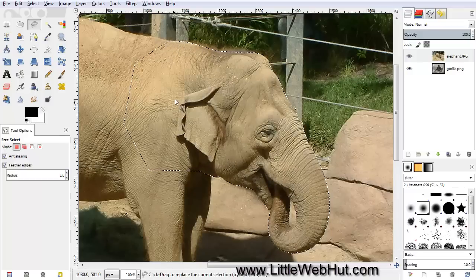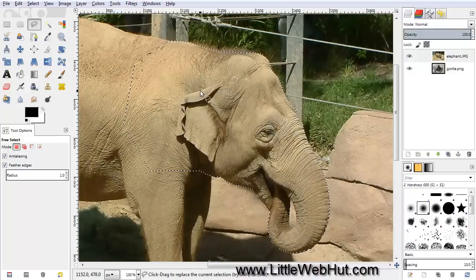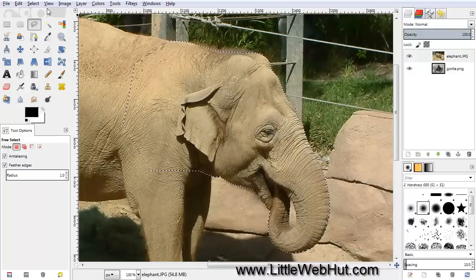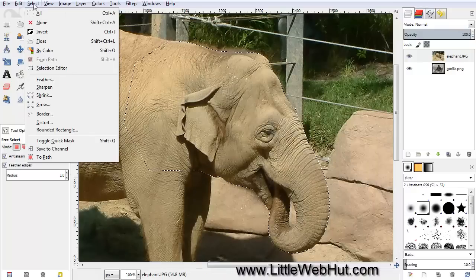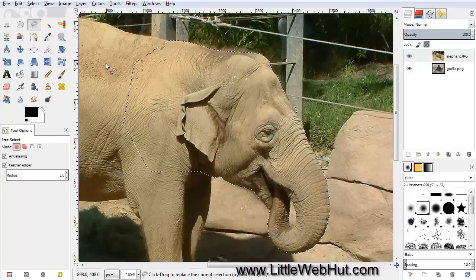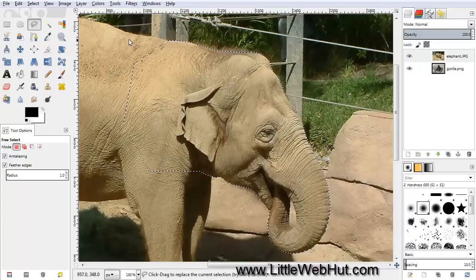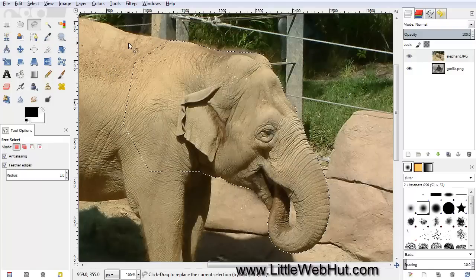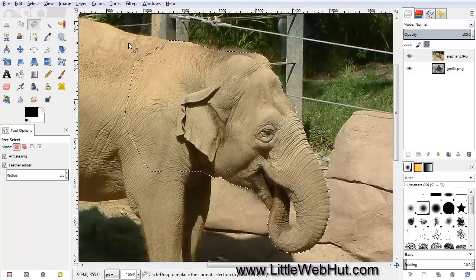But I want to select everything on the outside of this line. I can do that by going up to the Select menu and choosing Invert. Now everything on the outside of this dotted line is selected, so I can just press the Delete key on my keyboard.